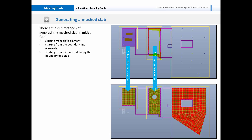The third method is using the nodes only. For example, if we have the nodes defining the corners of the slab, we can directly generate a slab using these nodes.